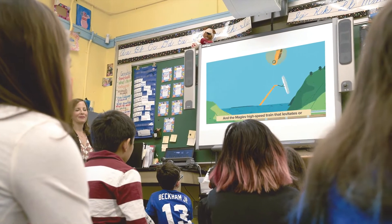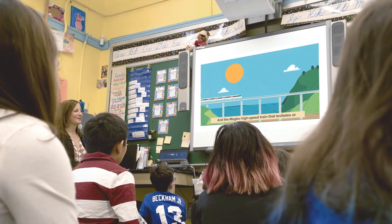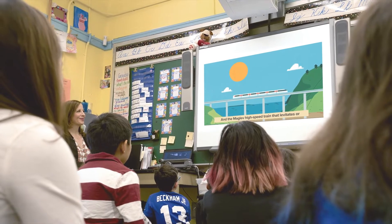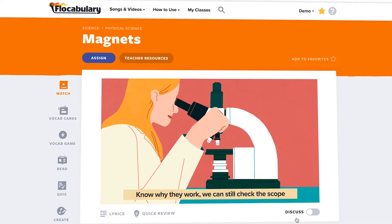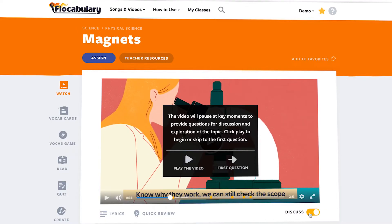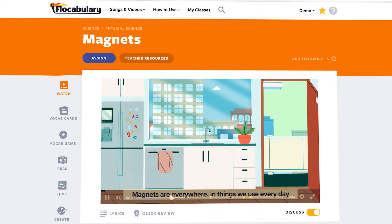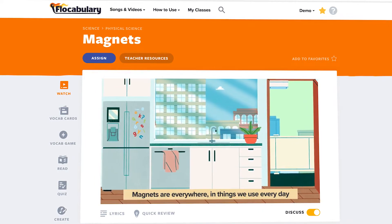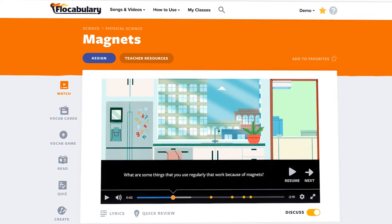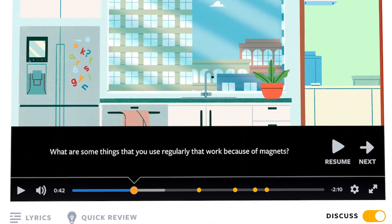First, start with the video and watch it as a class. Then watch it again, this time in discuss mode, where the video will stop at key moments for you to pose questions that spark conversation and debate.